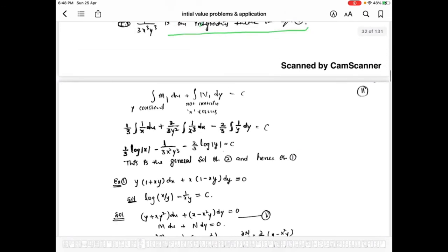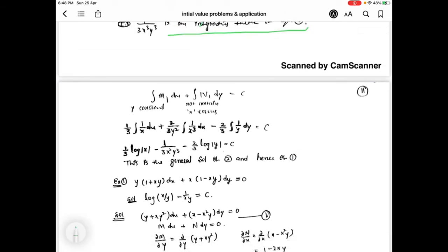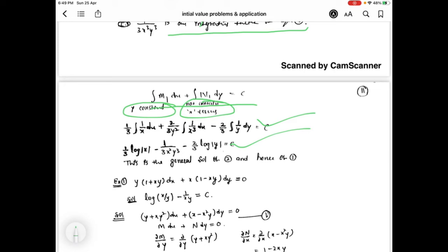The general solution of equation 2 is: integration of m1·dx plus integration of n1·dy equal to c, where y is held constant and only terms not containing x are taken from n1·dy. After simplification we get the required general solution of equation 2, which is hence also the general solution of equation 1.